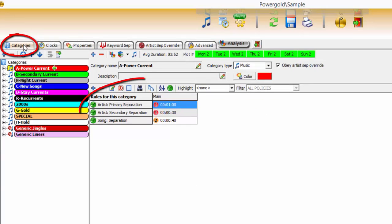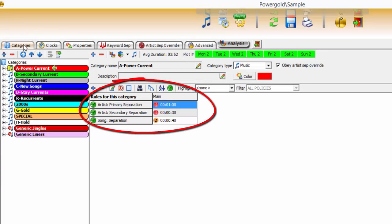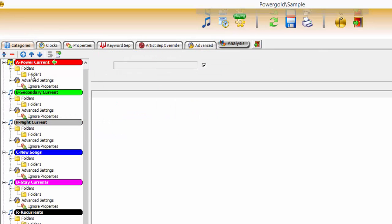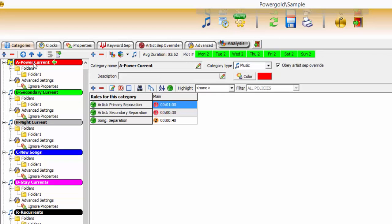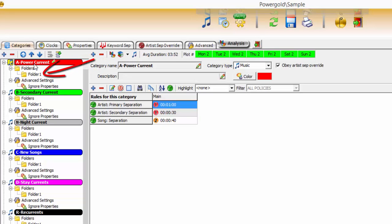Categories are groups of rule settings that apply to their child folders, where music and or non-music events reside. For purposes of demonstration, all references to music events apply to non-music events as well. It's important to understand the difference between a category and a folder. A category is a collection of scheduling rules that apply to one or more folders.